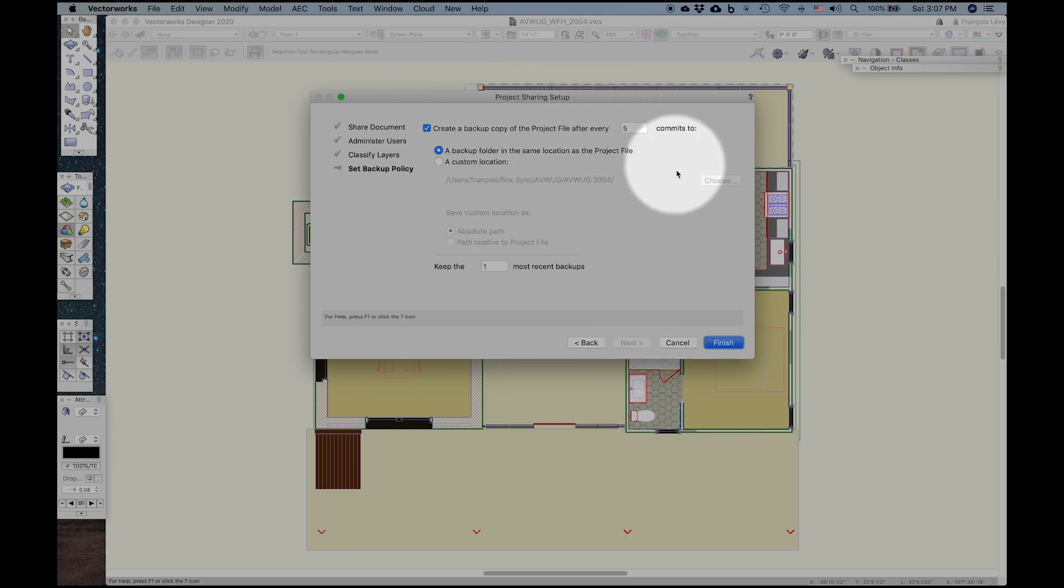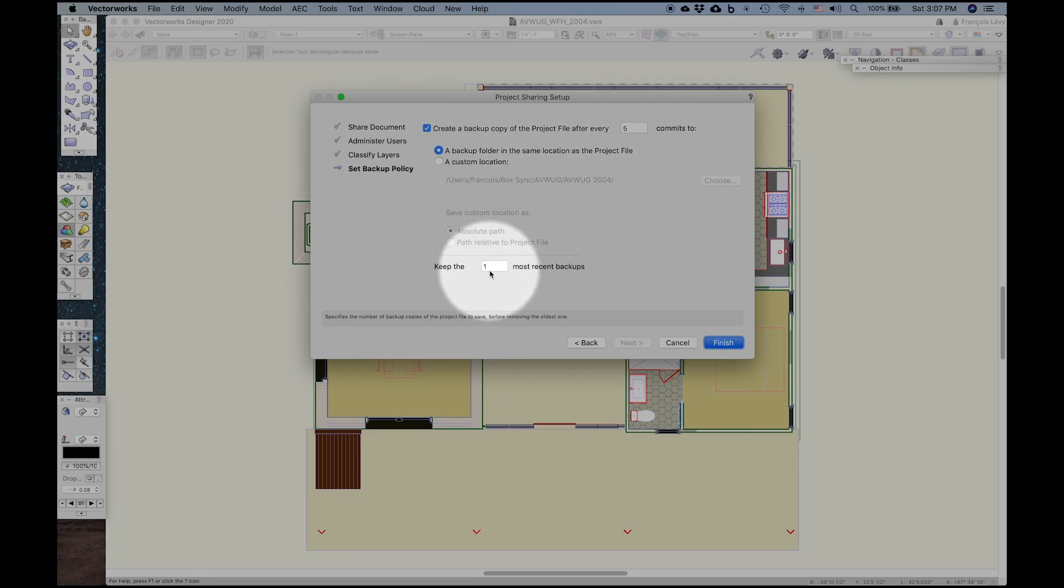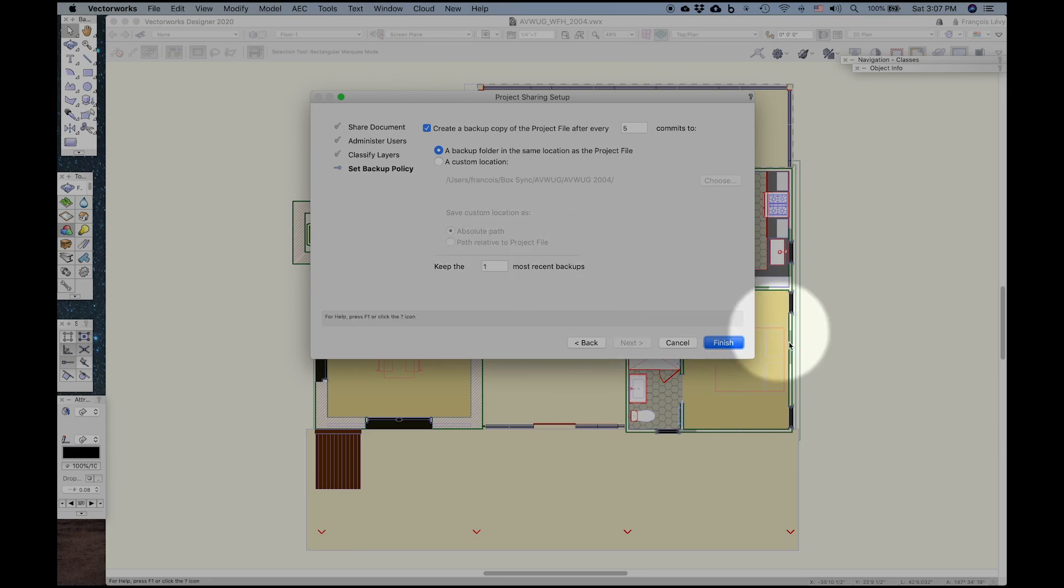And then there's a backup protocol. Creates a certain number of backup files for every five commits, either in the same location as the project file or in a custom location, and you can keep a certain number of backups. These are distinct from the backups that you create for your Vectorworks drawing files in the Vectorworks preferences, but it's a similar concept.